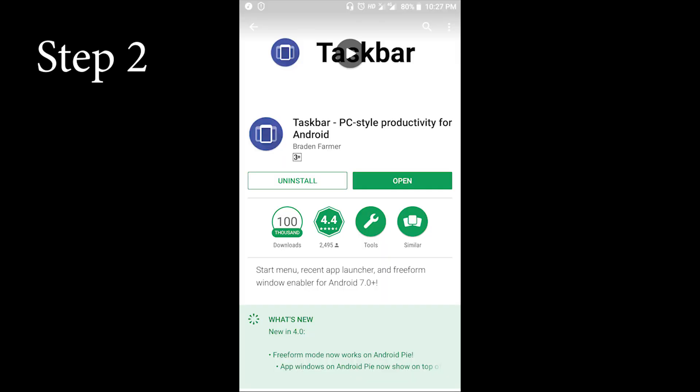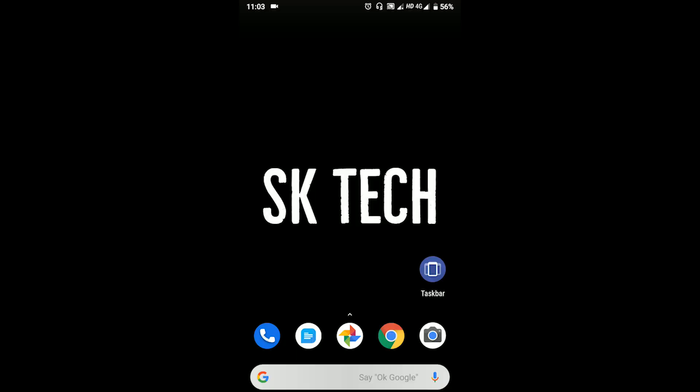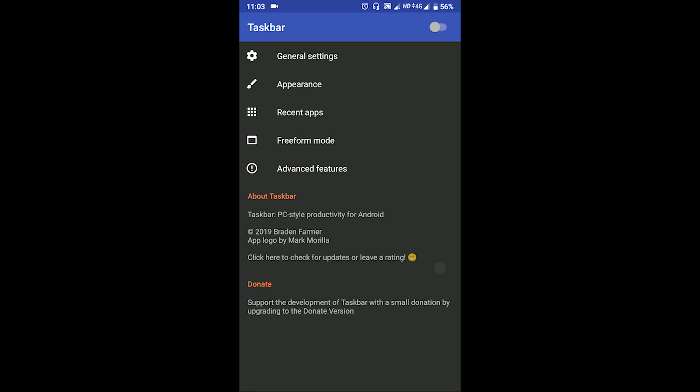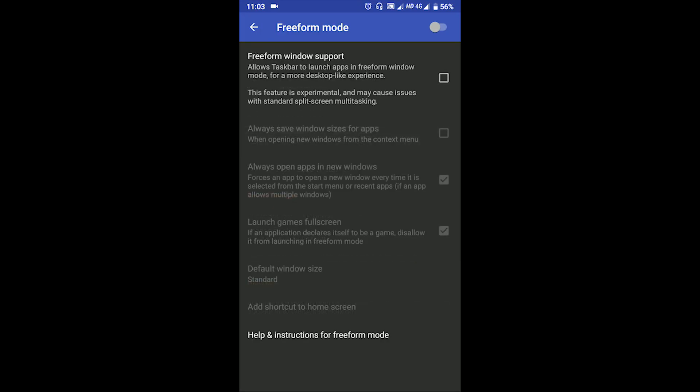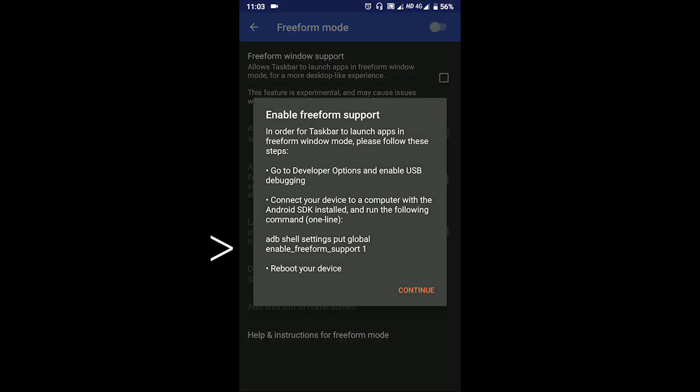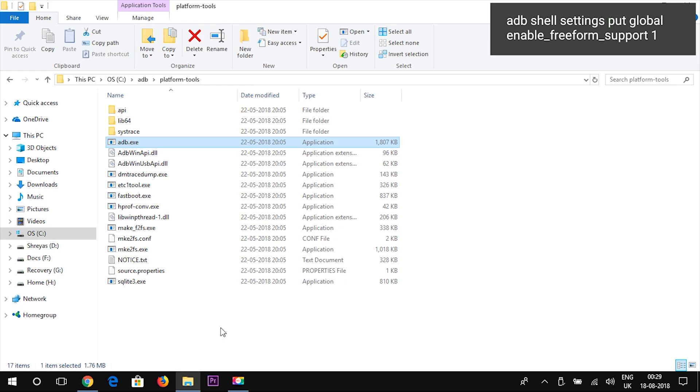Then go to the Play Store and download the app known as Taskbar PC style productivity for Android. Open the app, go to the freeform mode, and click on the first option that is freeform windows support. You will get a pop-up window that will show the instruction to an ADB command that you will need to execute from your PC.